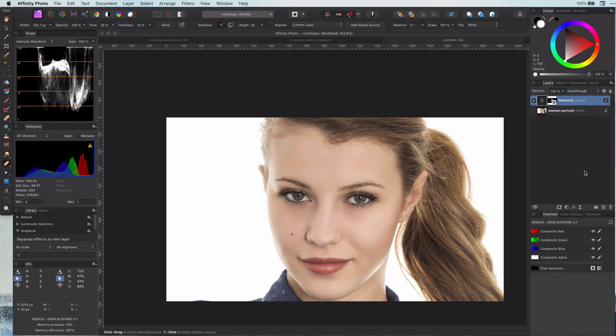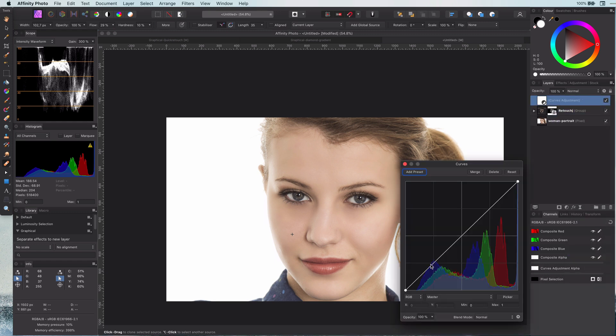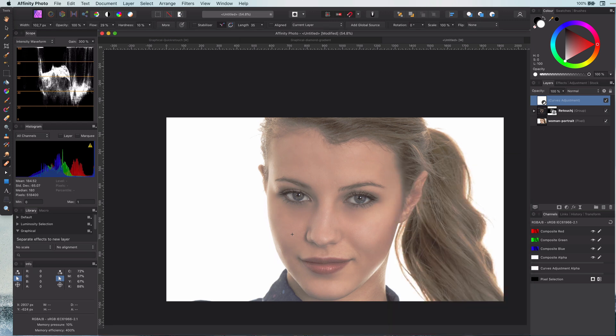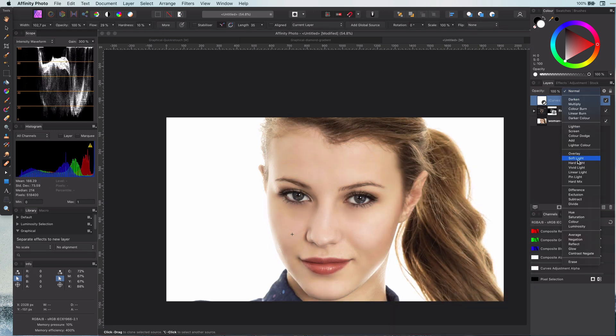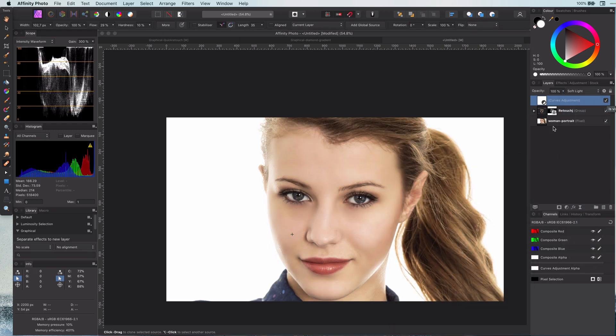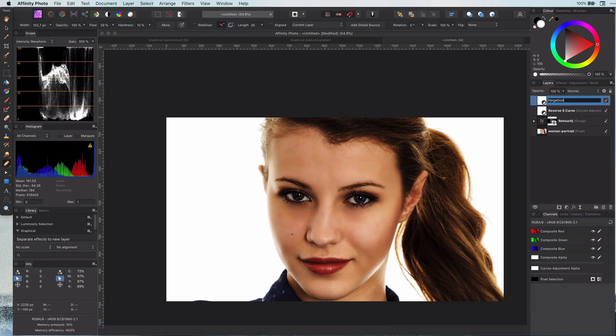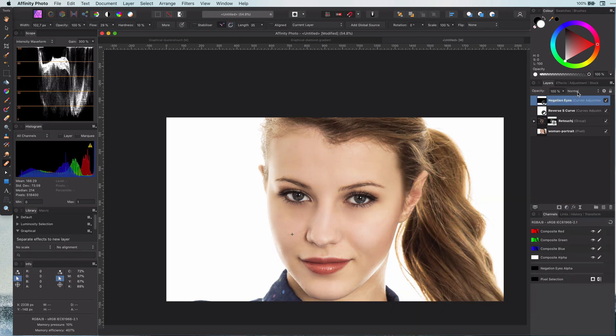First let me apply a reverse S curve which gives a nice contrast to the image, followed by applying the negation blend mode on the eyes. If you are interested in these tips I will put a link in the description.